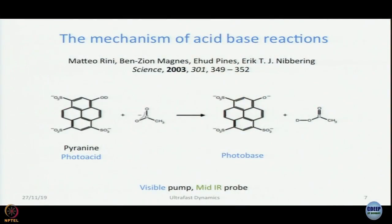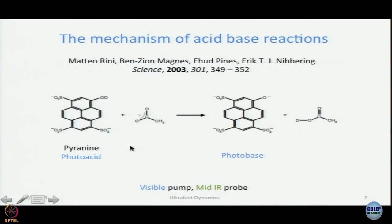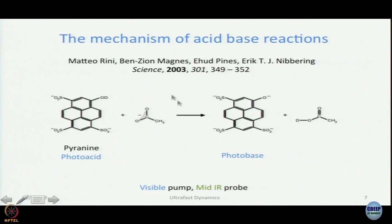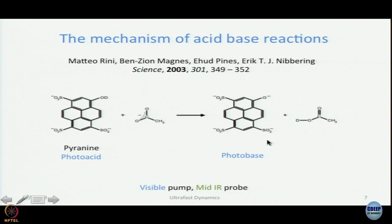In the beginning of the course we presented the concept of photoacidity — that organic acids become stronger acids when they are excited, and organic bases become stronger bases, as explained in light of molecular orbital theory. What Neighboring's group did is they used a strong photoacid: pyranine, or HPTS as it is called. They used OD — the OD signal is easier to see in this experiment — and they used a regular base, acetate ion. The idea is that they would excite pyranine; it would lose a D+ ion to form what they call the photobase, and this acetate ion would get deuterated to give deuterated acetic acid.